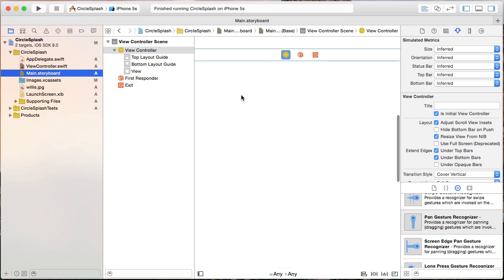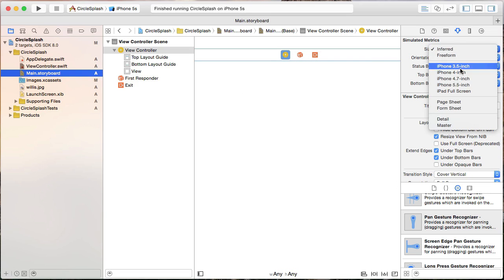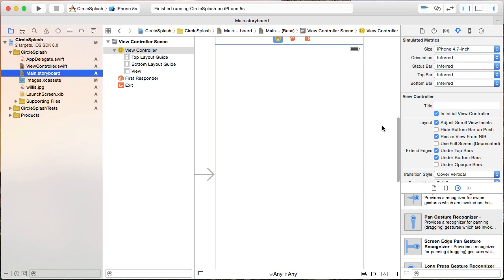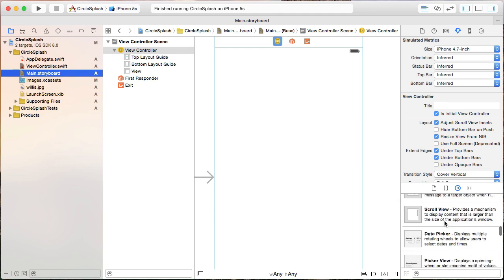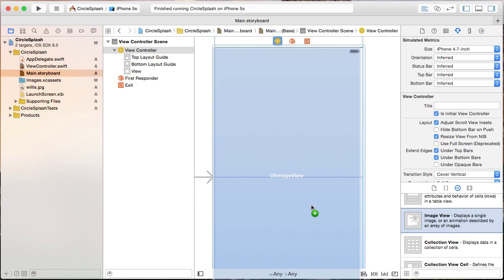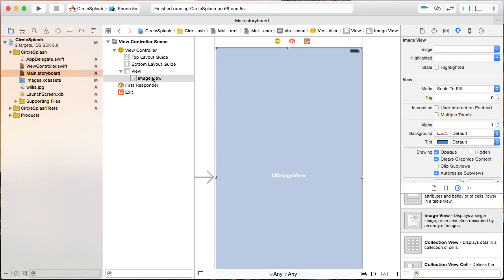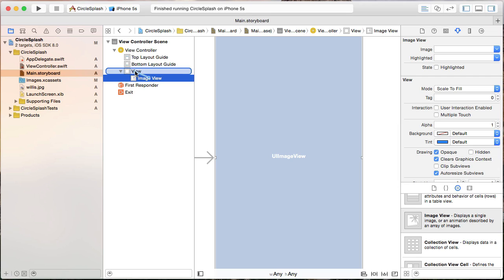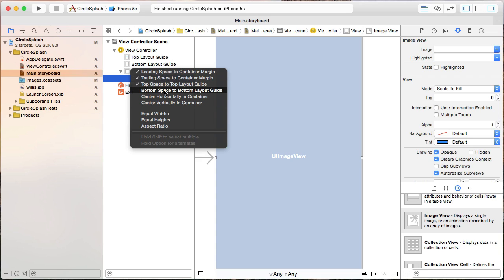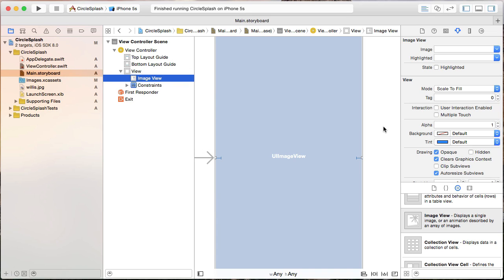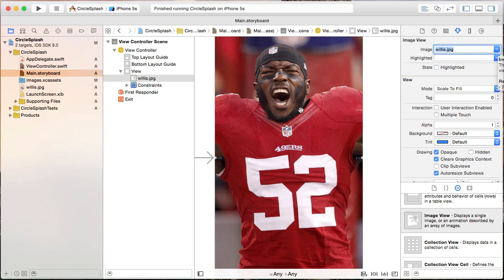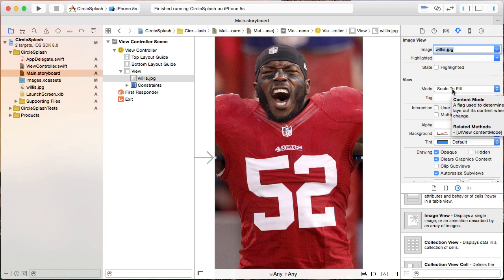Now let's go to our storyboard. One thing I'm going to do is, under simulated metrics, change it to an iPhone 4.7 just so we have more room to work with. The first thing I'm going to need is an image view to actually display our image, so let me drag it in and get it centered. Now we want to apply some constraints — I'll control drag from the image view to its parent view, hold the shift key down, and select leading, trailing, top, and bottom. That's going to pin it to the edges of the device no matter what size. Now we want to set the Willis.jpg image to that image view, and set the scale mode to aspect fill, which will fill the screen while maintaining the aspect ratio.